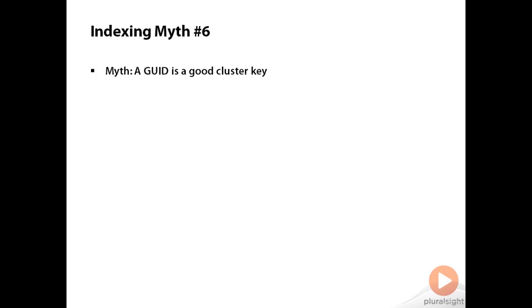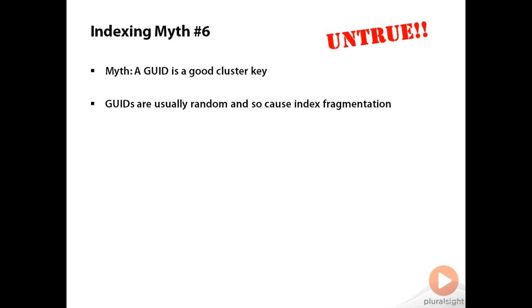The sixth indexing myth is that a GUID is a good choice for a cluster key value. Not true, because GUIDs are usually random, and that means they're going to cause index fragmentation. Index fragmentation in your clustered index is going to be the most expensive kind of fragmentation to get rid of, because the clustered index is bigger than all your other indexes.